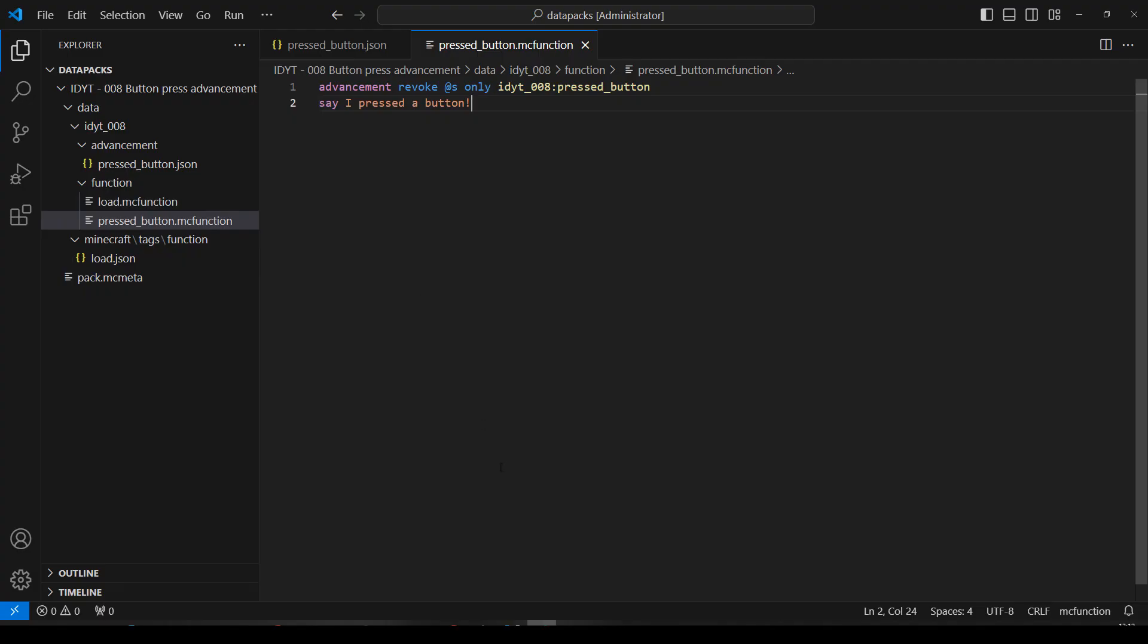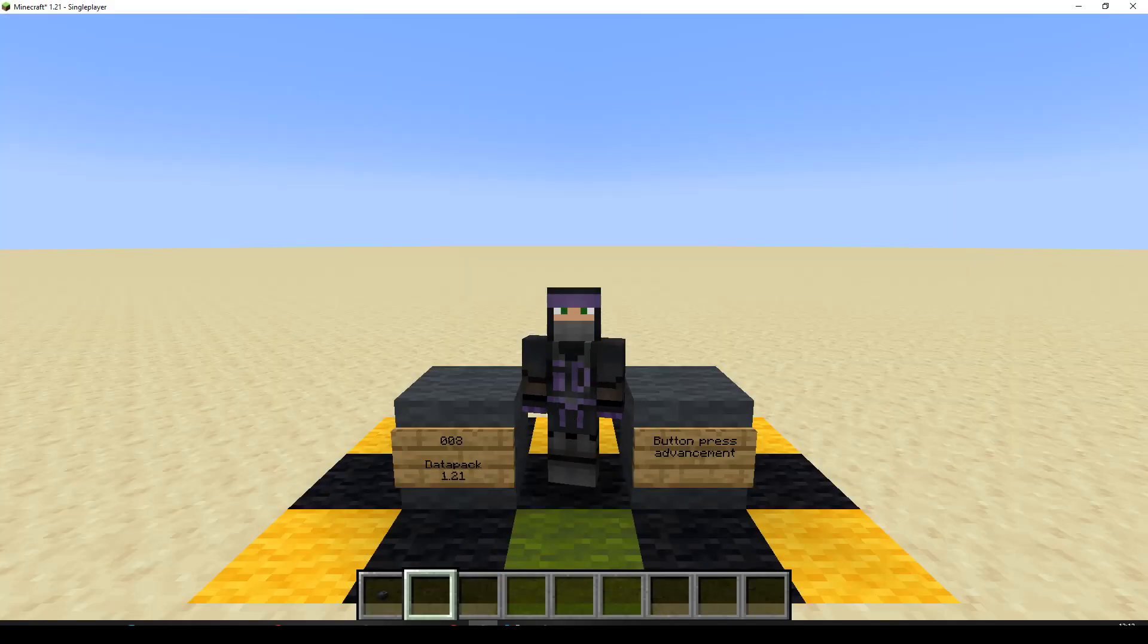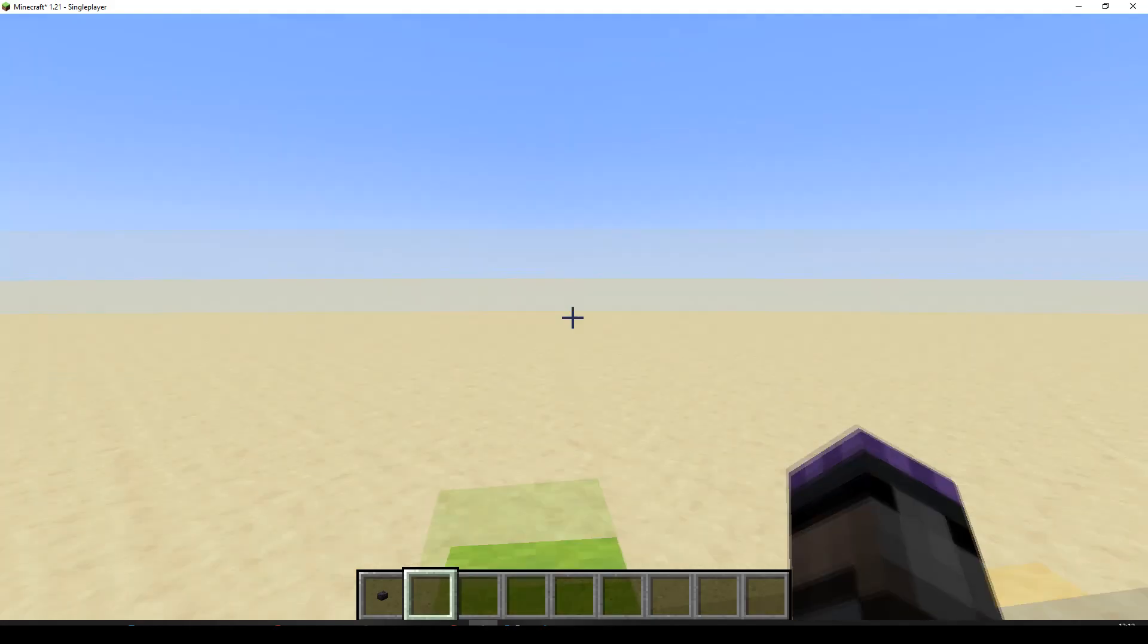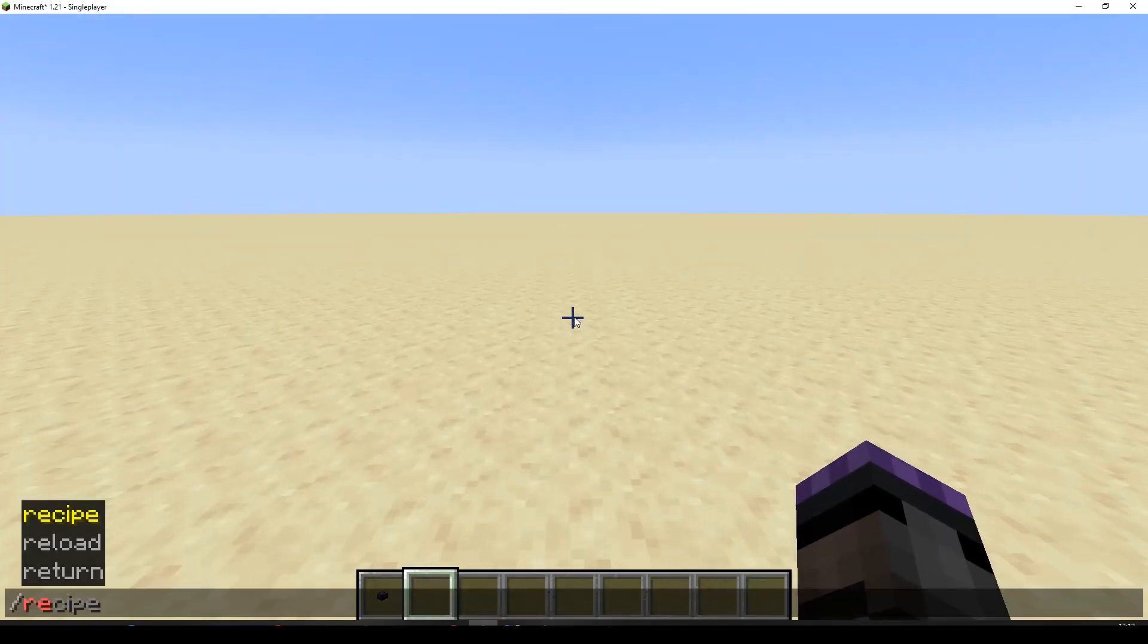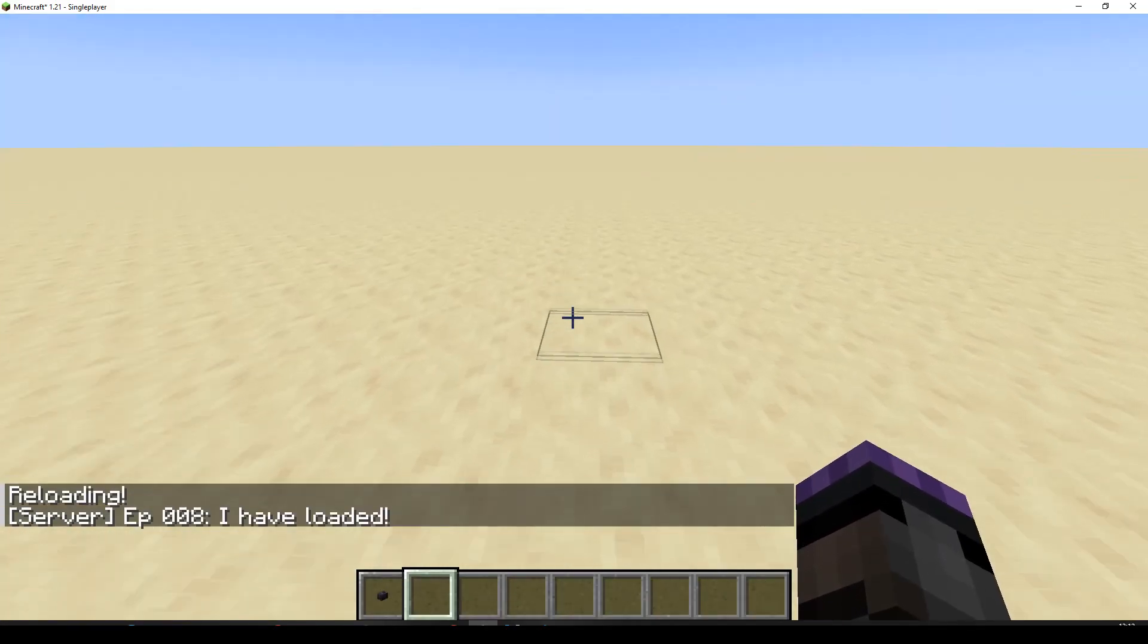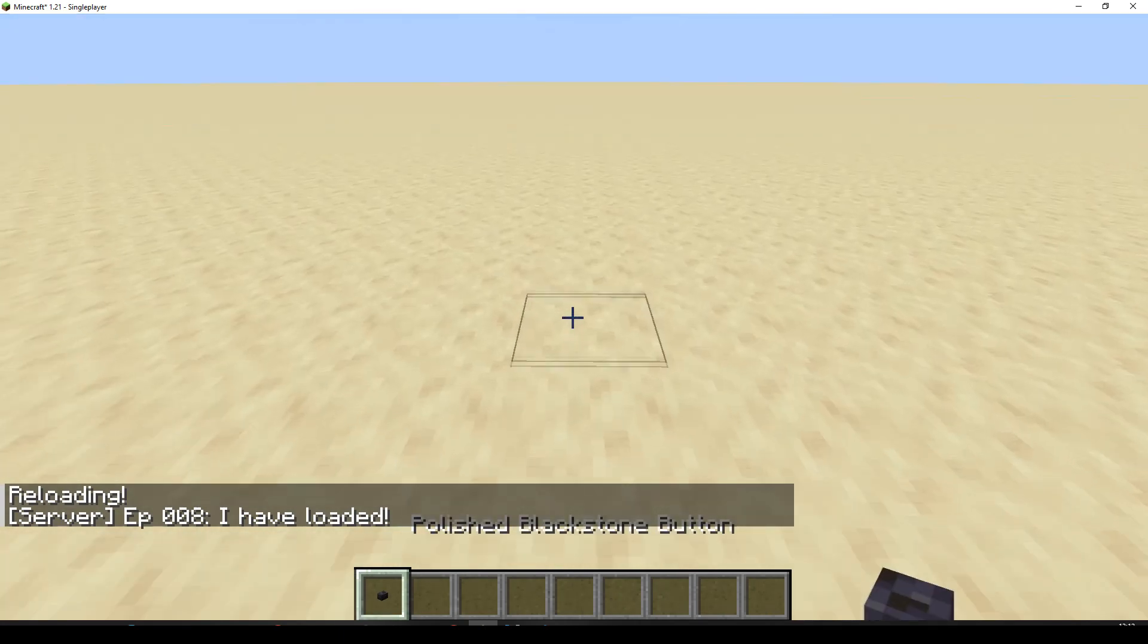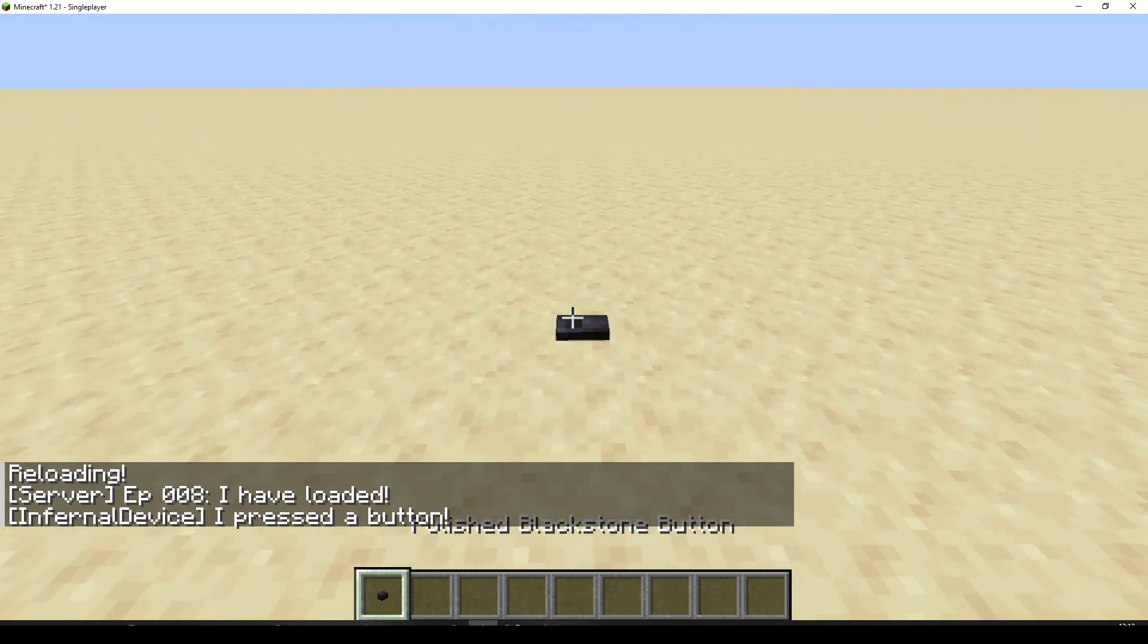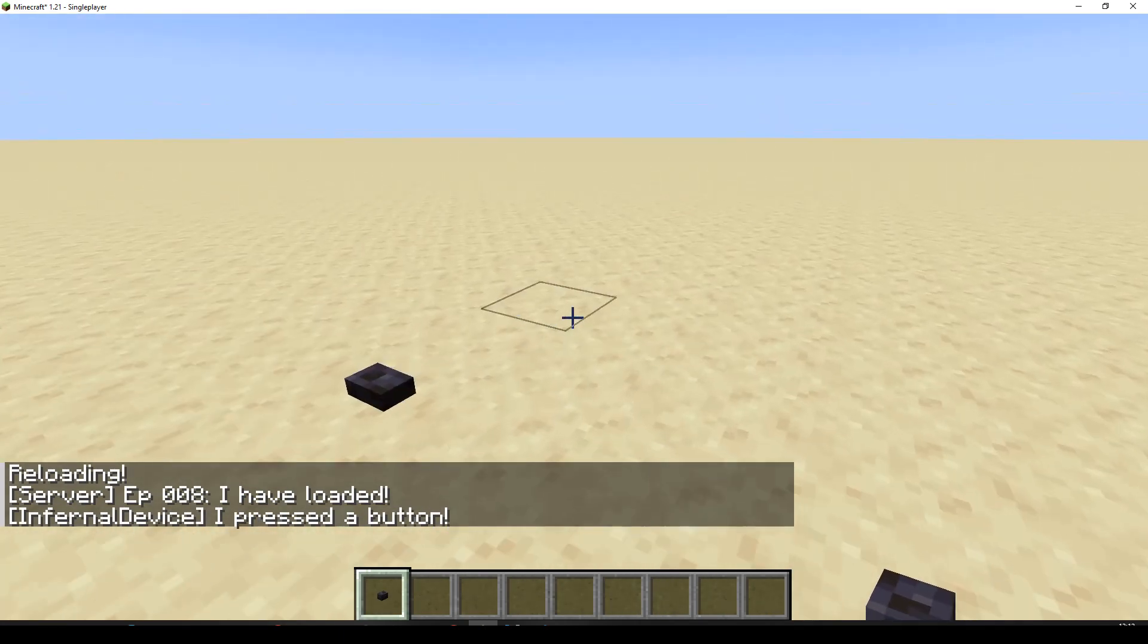Oh, there we are. And do a reload. Episode 8 I've loaded. Cool, let's put a button down. Press it. I've pressed a button. Okay.